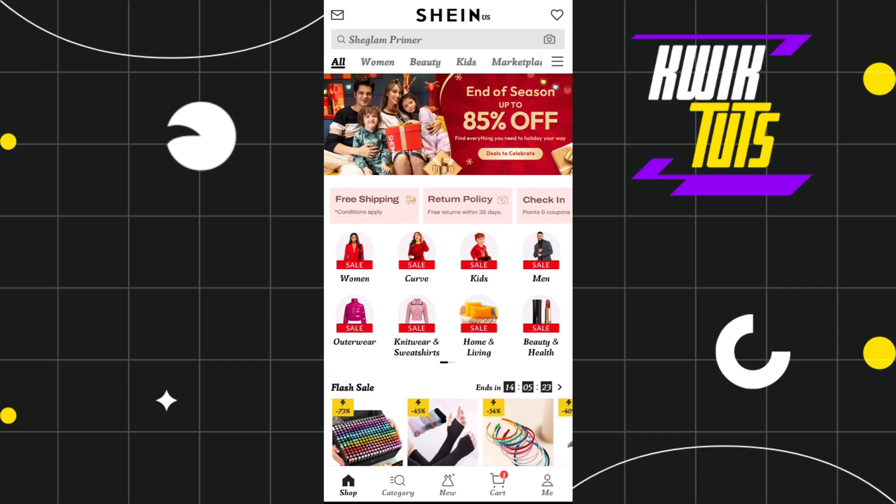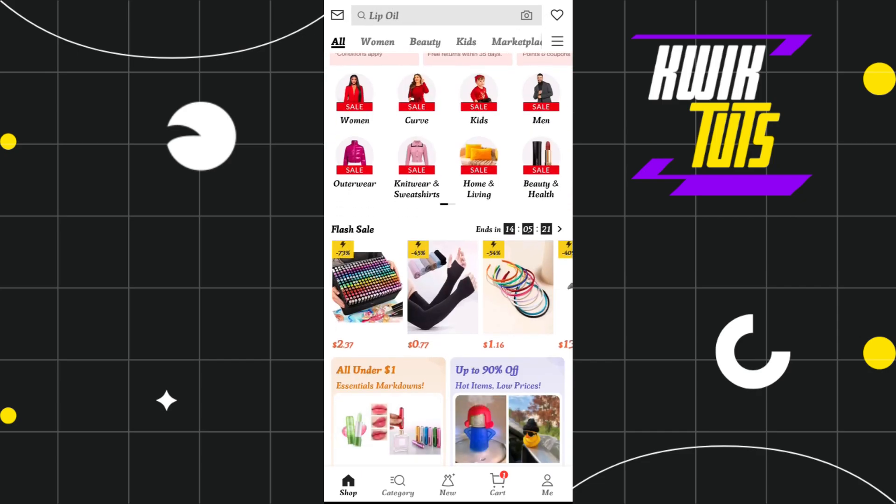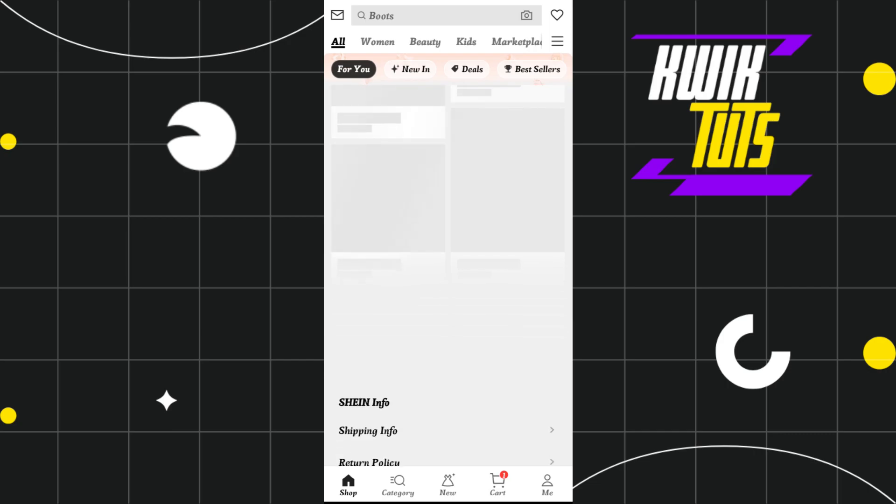First of all, you need to launch your Shein app and then you just have to log in to your account. Now, once you're successfully logged in, you need to tap on this Me tab in the bottom right-hand corner of the screen.